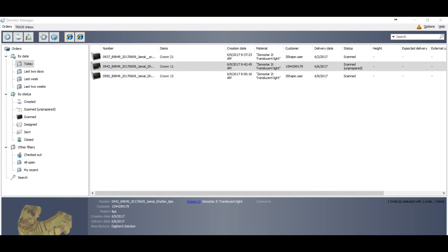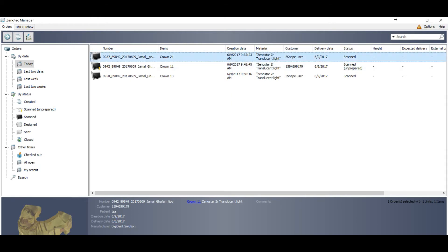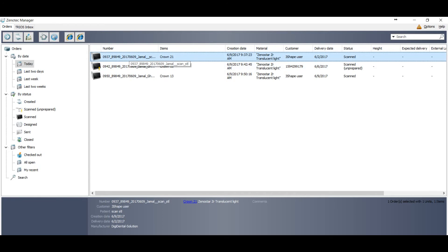So this is the easiest way to export as the STL your DCM files. But if this option is not opened on your dongle, then there is another way you can export your DCM files into STL.